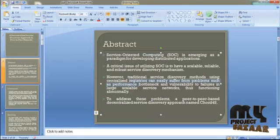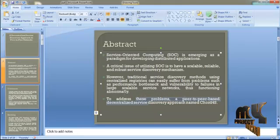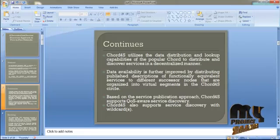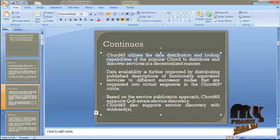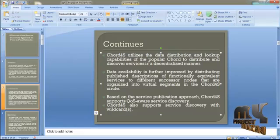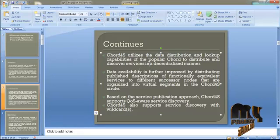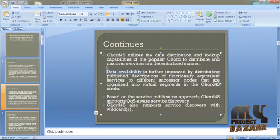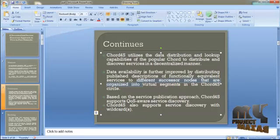To address these problems, a peer-to-peer based decentralized service discovery approach named CARD4S is introduced. CARD4S utilizes the data distribution and lookup capabilities of the popular CHORD to distribute and discover services in a decentralized manner. Data availability is further improved by distributing published descriptions of functionally equivalent services to different successor nodes organized into virtual segments.